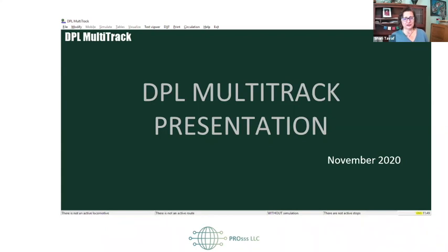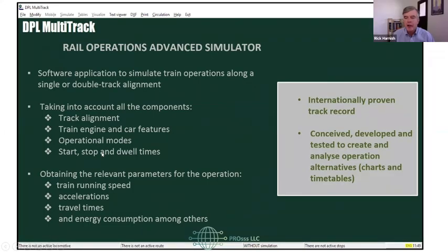I want to take a few minutes to tell you about what we call a multitrack simulation. From there, if we have time, I'll show you how easy it is to actually model it. Rick is going to moderate all the questions, so type your questions into the Q&A and we'll get to those as they come.